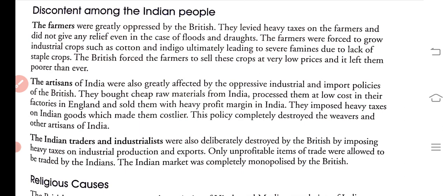Only profitable items of trade were allowed to be traded by the Indians; only non-profitable items were left for them. The Indian market was completely monopolized by the British. The Indian traders and industries were also destroyed by the British through the imposition of heavy taxes.